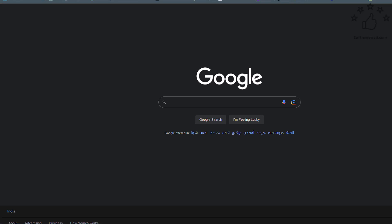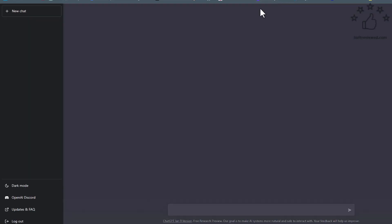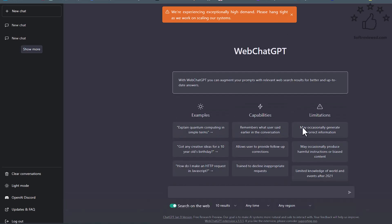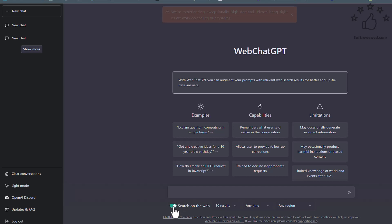Hello guys, welcome to Soft Reviewed. In this video we're going to talk about a new plugin that will help us get real-time data for GPT. Let's first look at how the plugin works. Just click on that icon, it will take us directly to ChatGPT, and as you can see, the interface just changed.